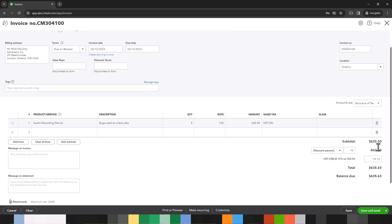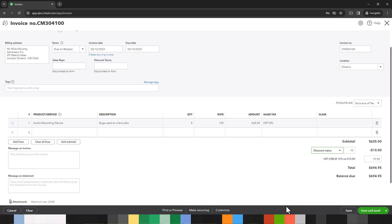So everything populates and here let's say because they're buying five we are going to give them a 10% discount. So that automatically calculates on the subtotal which is the amount before taxes and this also translates into the amount after taxes. Alternatively we can just decide to give them $50 off, so we can change this to discount value and enter $50 and QuickBooks will adjust everything on the invoice.